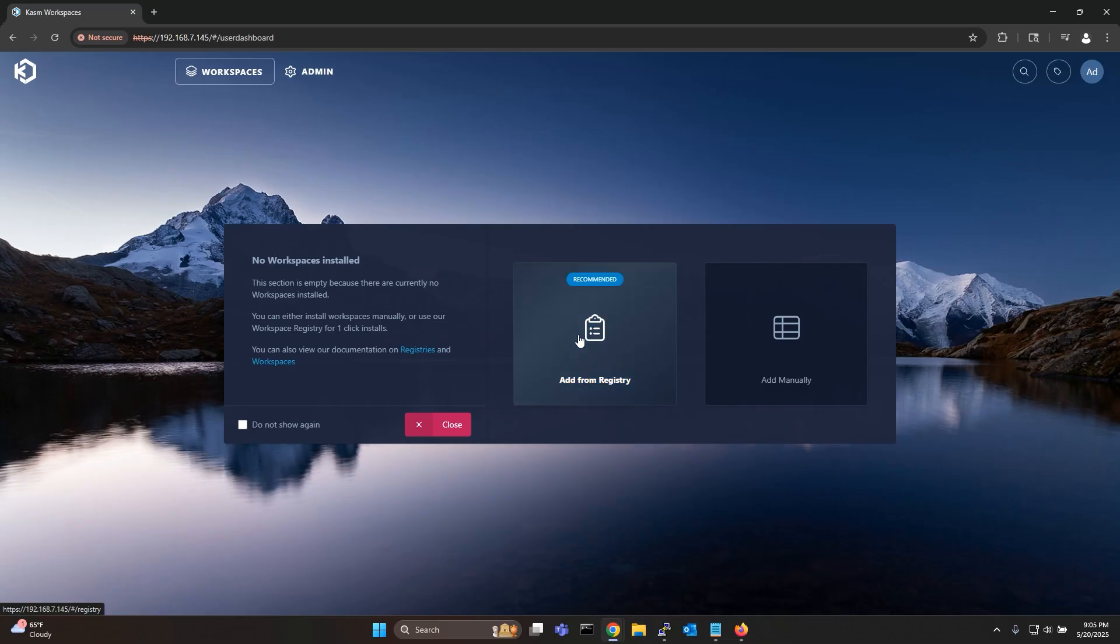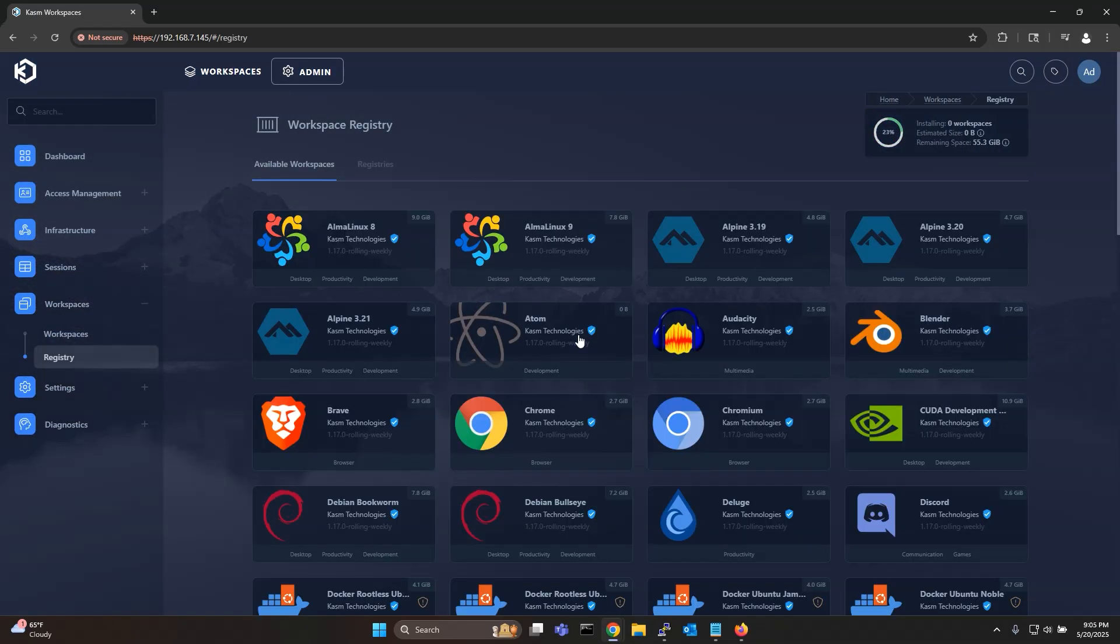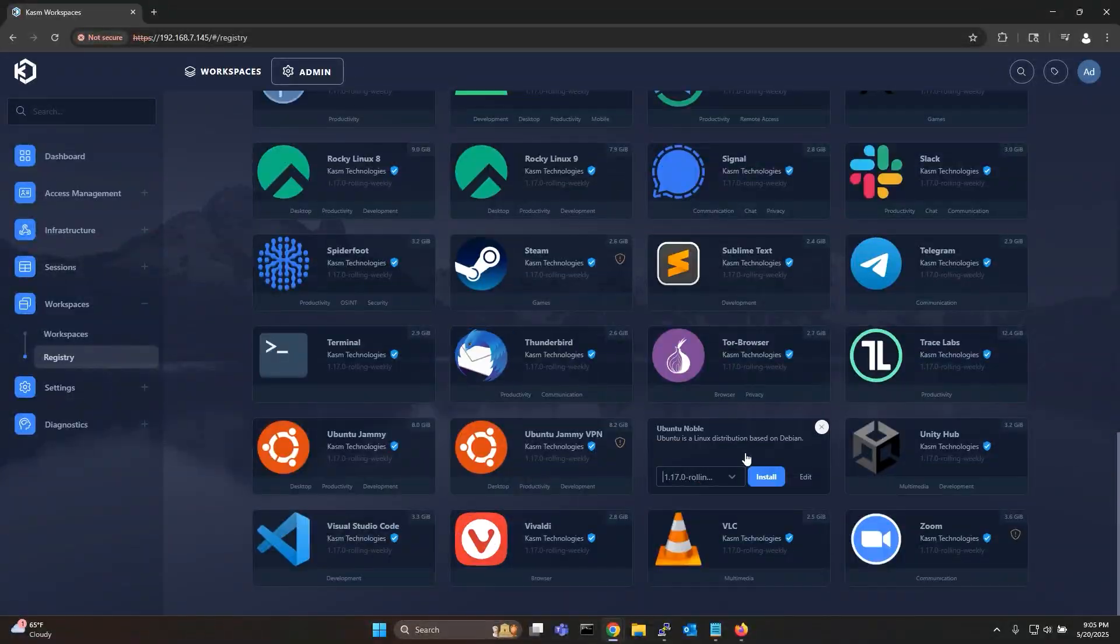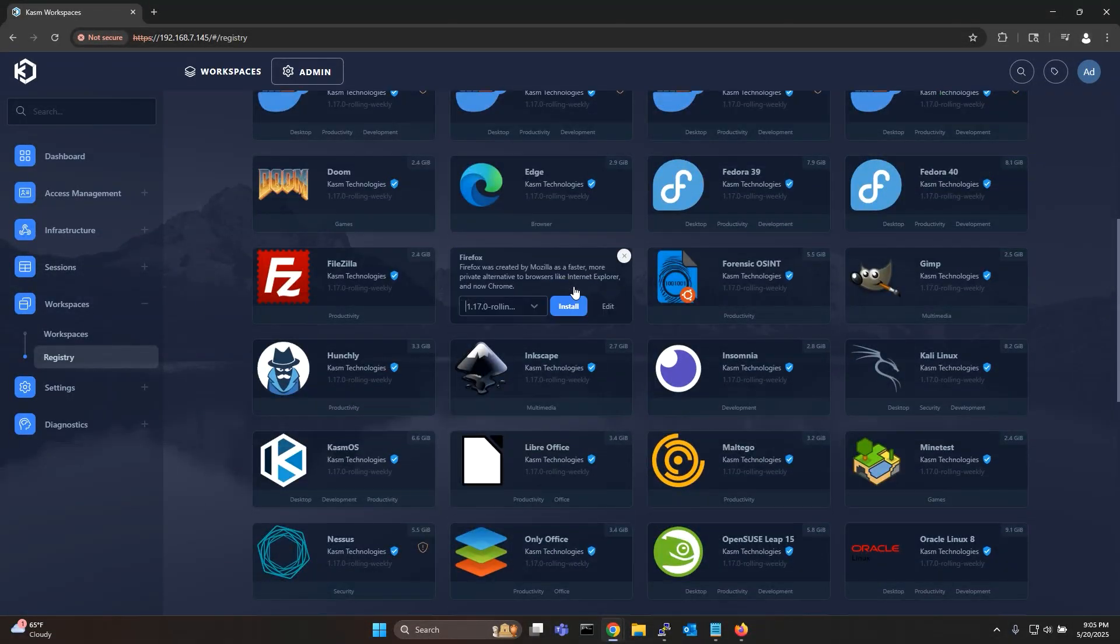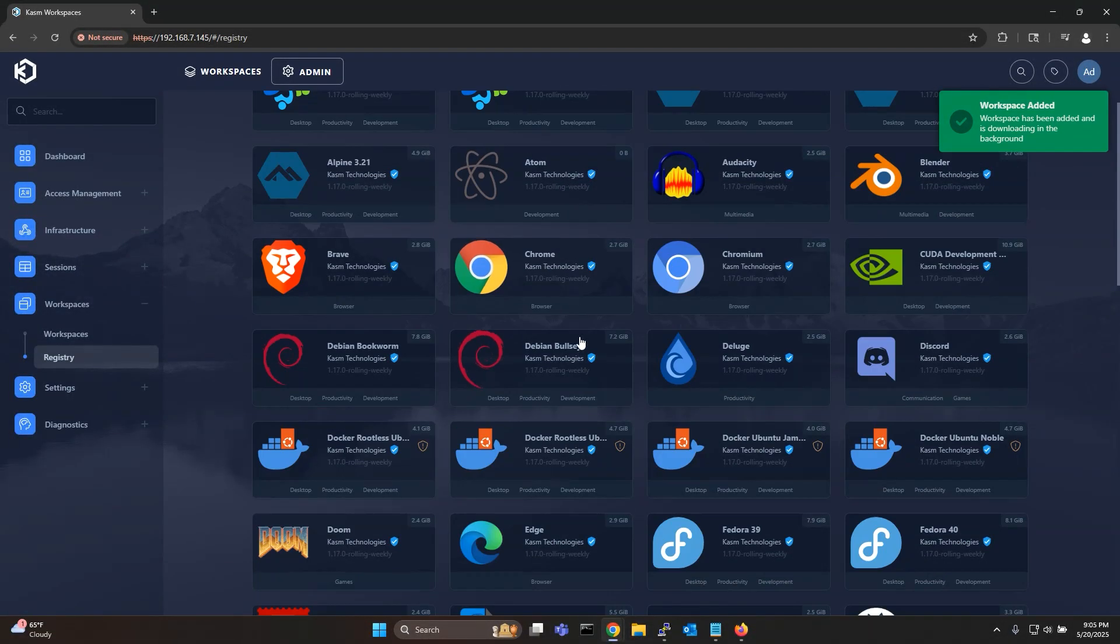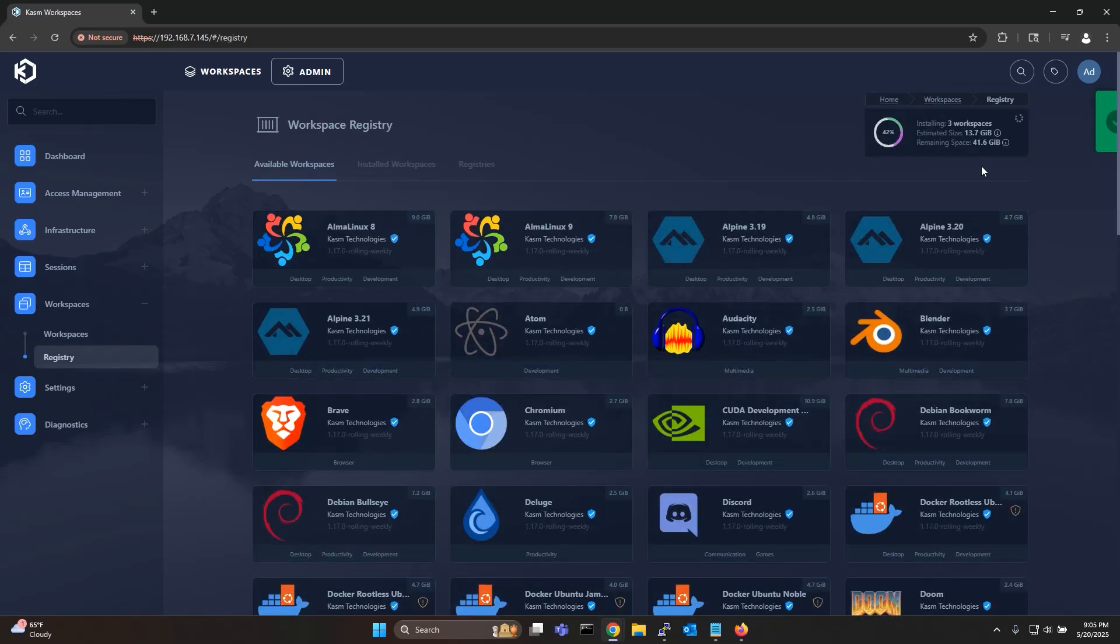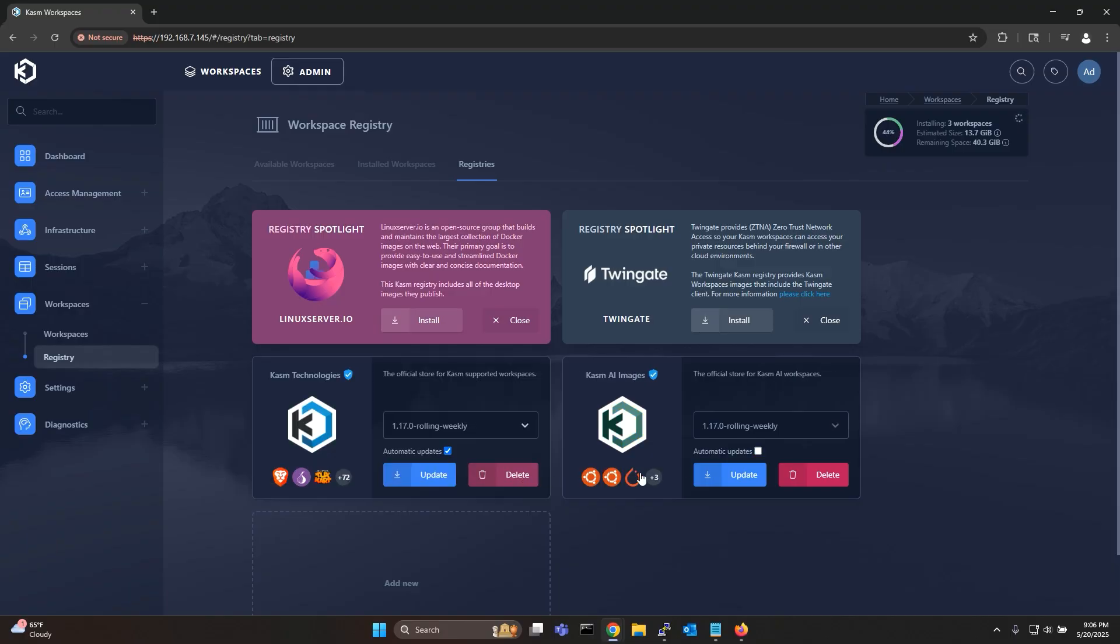Let me now go ahead and download some workspaces on my CHASM deployment. I also want to install the CHASM AI registry so I can use some of the AI workspaces. To do that simply go to the Registries tab and if you're on the latest version 117 you will find the CHASM AI registry in the registry spotlight. Simply click install.